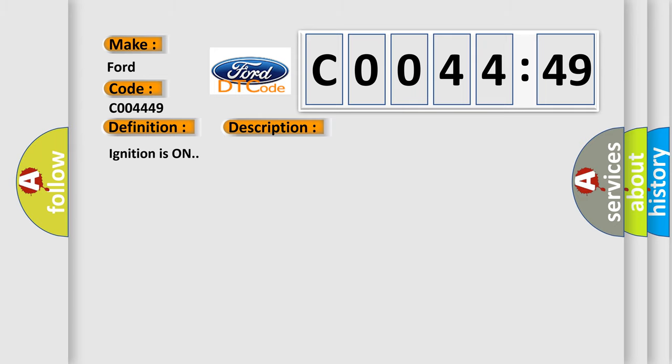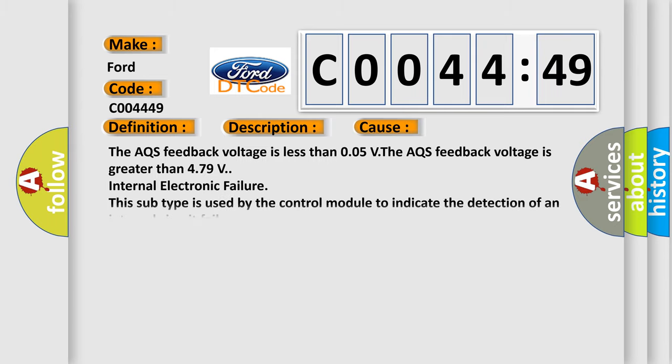Ignition is on. This diagnostic error occurs most often in these cases: The AQS feedback voltage is less than 0.05V. The AQS feedback voltage is greater than 4.79V. Internal electronic failure. This subtype is used by the control module to indicate the detection of an internal circuit failure.